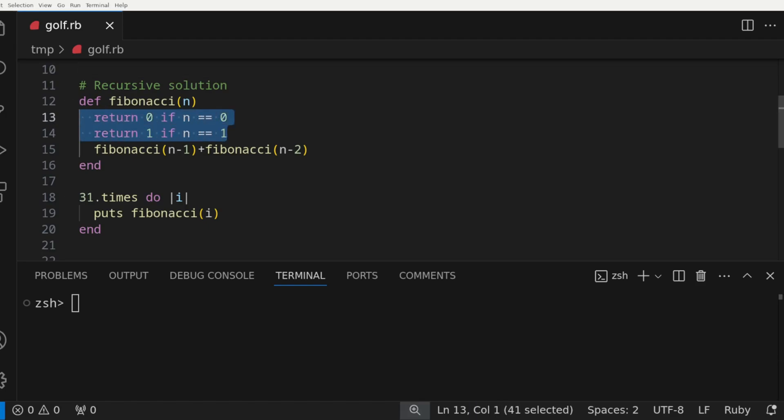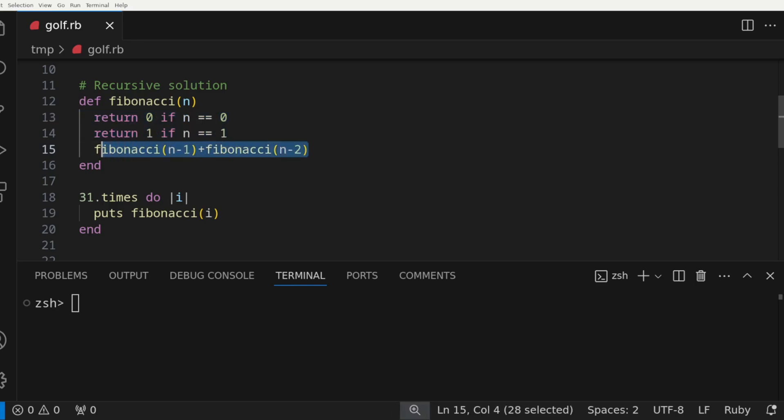For those who are unfamiliar, a base case is a fundamental part of a recursive solution that stops a function from calling itself. This prevents an infinite amount of recursive calls that would end up crashing the program. And lastly, there's one line that recursively calls the Fibonacci on n-1 and adds that result to the Fibonacci called on n-2.